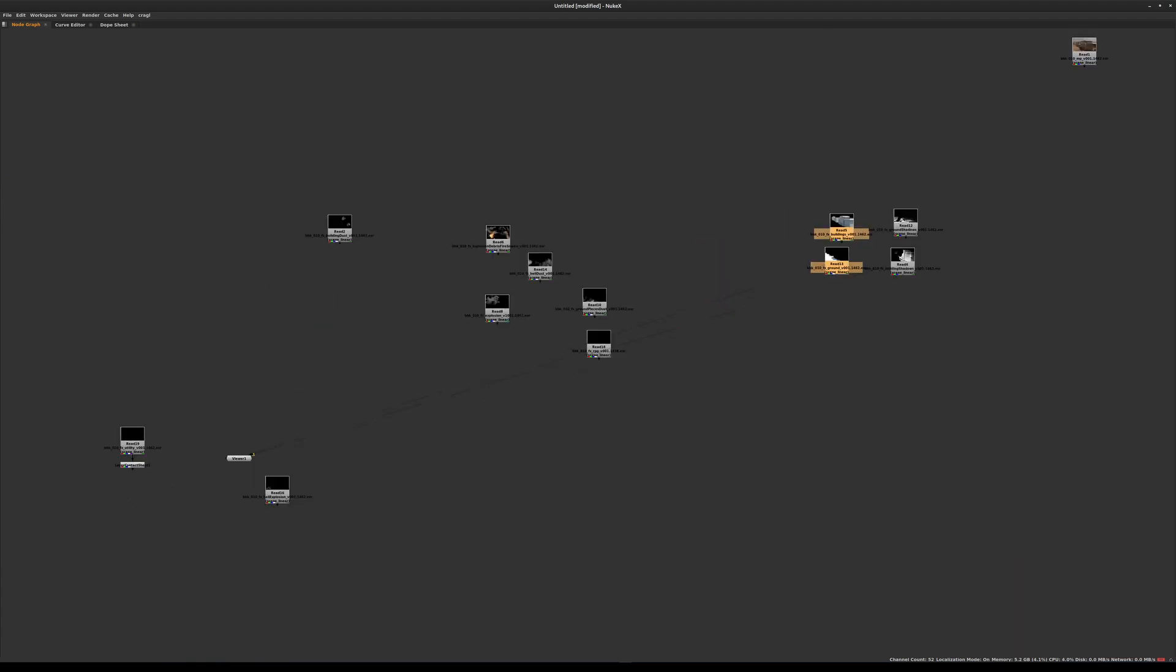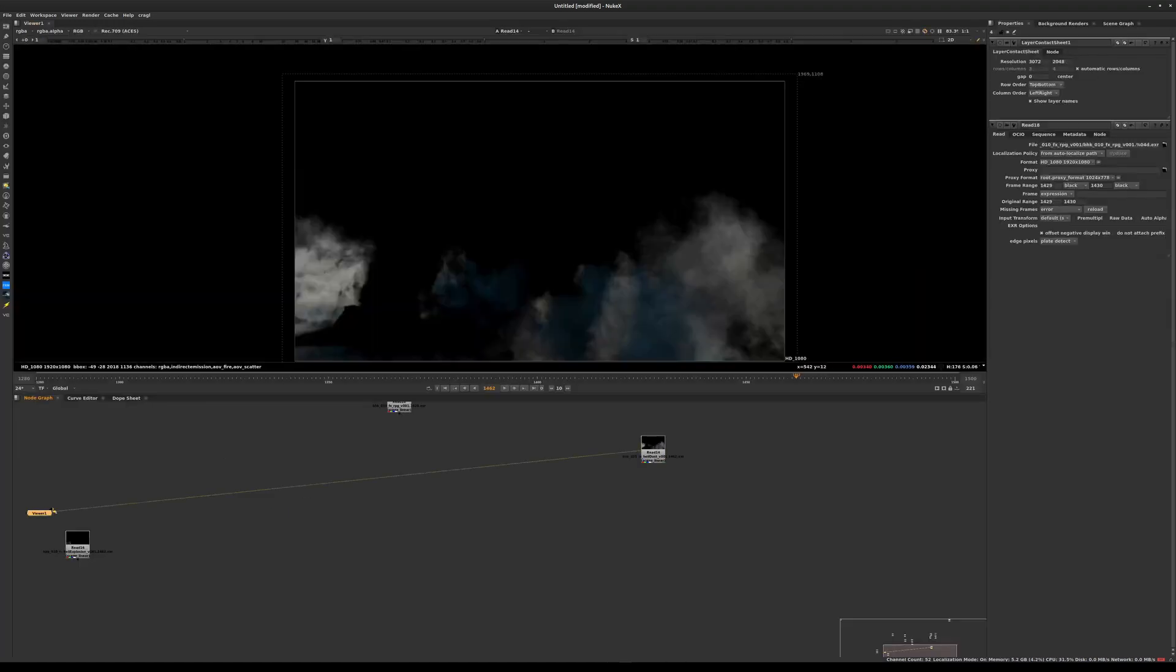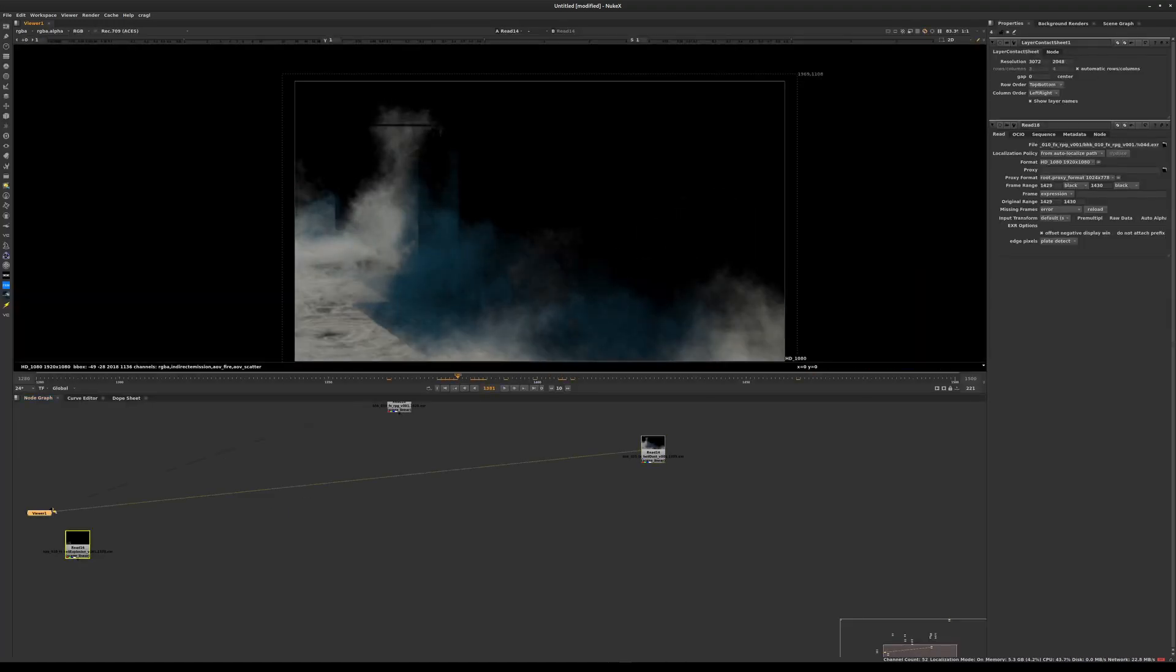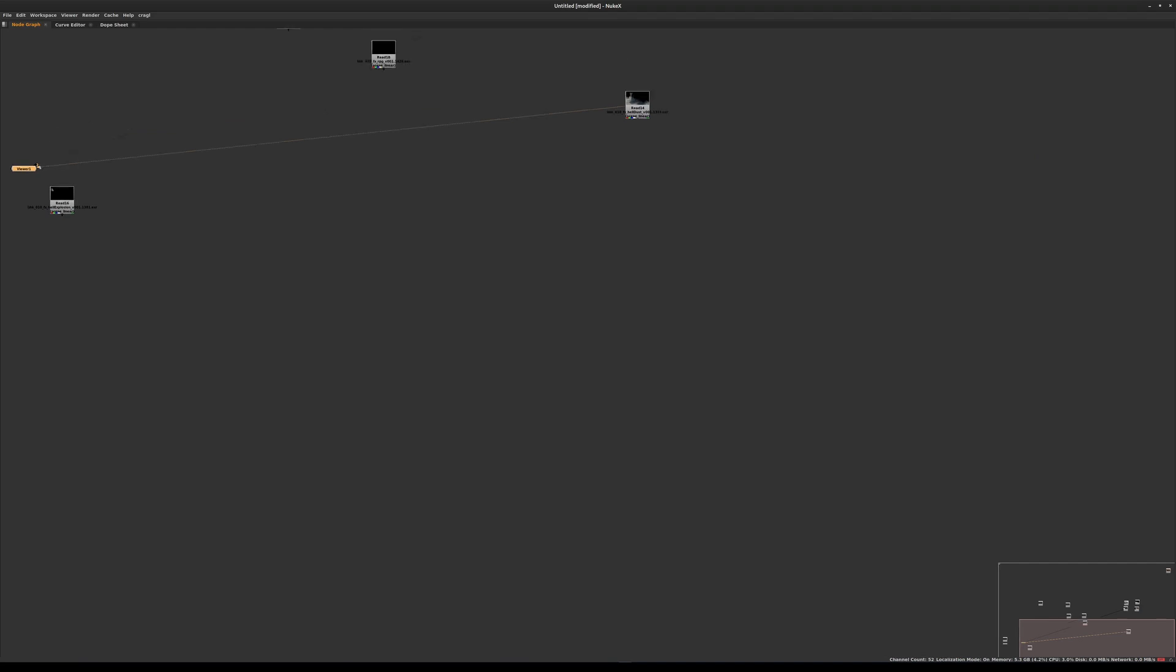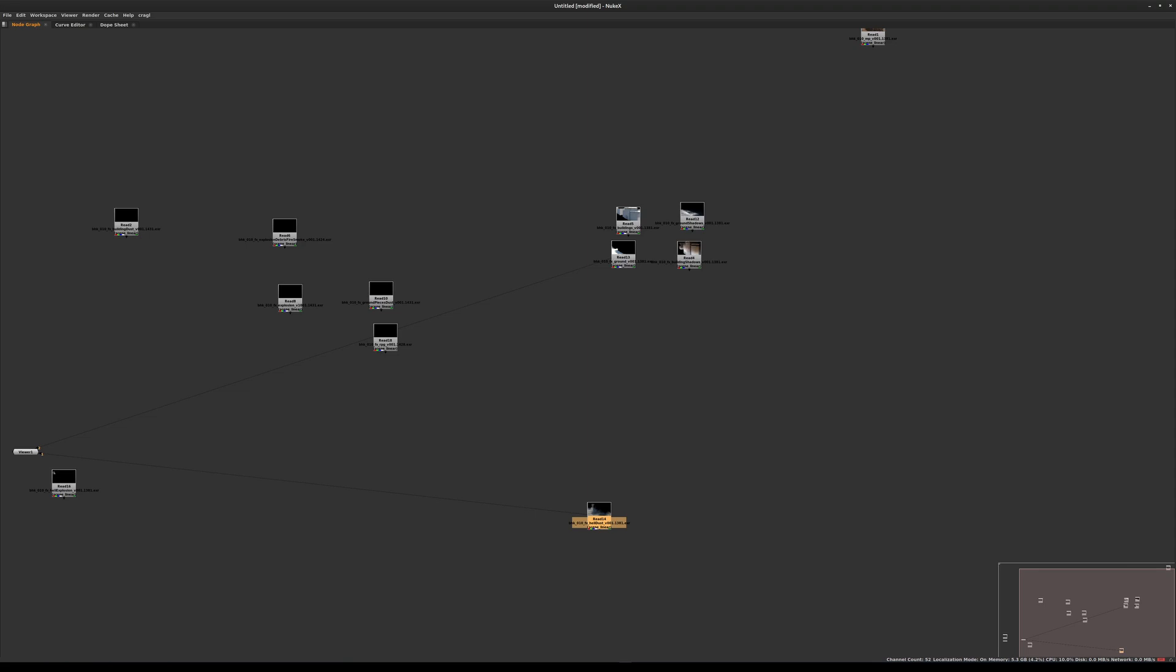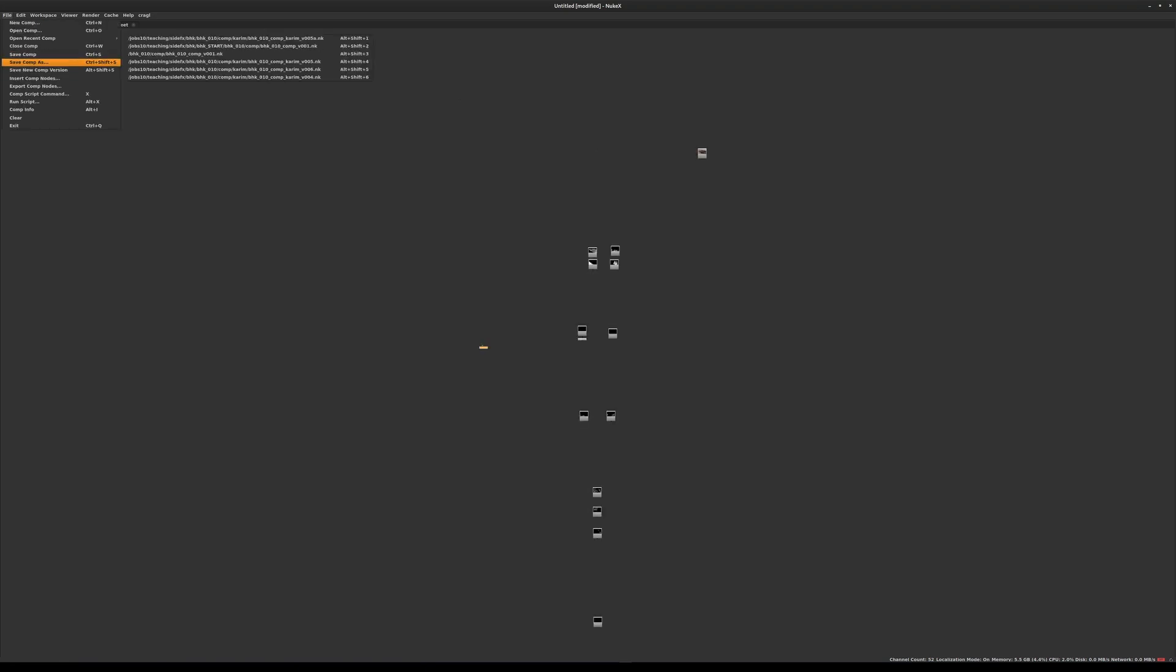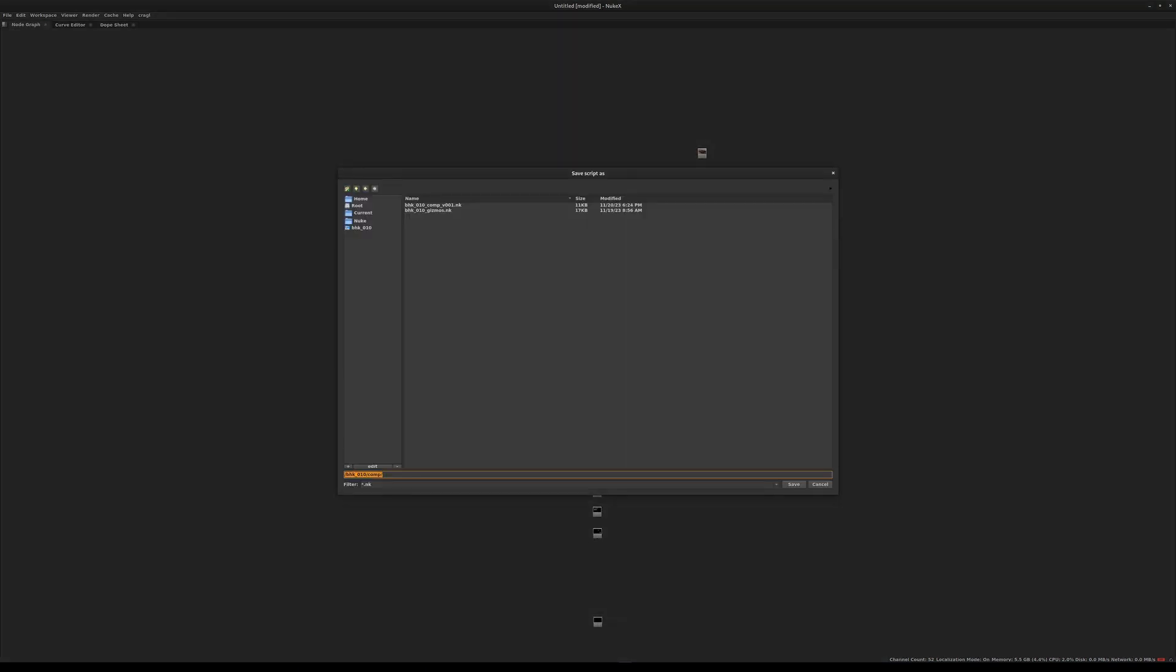The next thing is going to be any helicopter dust that is generated by the downdraft from the helicopter. You can see I'm starting to form a bit of a logical arrangement here. Now that we have made this layout of our nodes, it would be a good time to do this first save for our script. We're going to go to file, save comp, navigate to our BHK 10 directory and go to the comp directory.